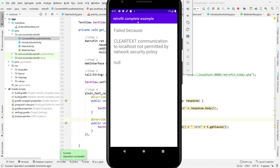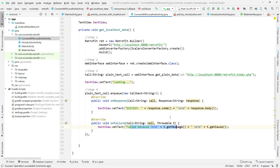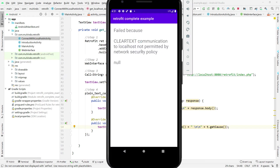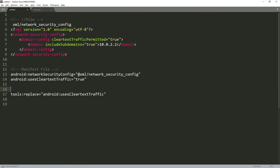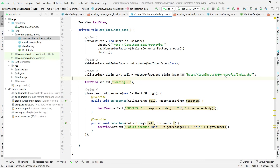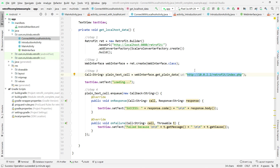There's an error — it says 'failed to communicate' and the connection does not work. This is due to Android's security restrictions. There are a few things to configure first. You cannot connect to 'localhost' directly — instead, Android uses the special IP address 10.0.2.2 to refer to the host machine. So replace 'localhost' in the URL with 10.0.2.2.